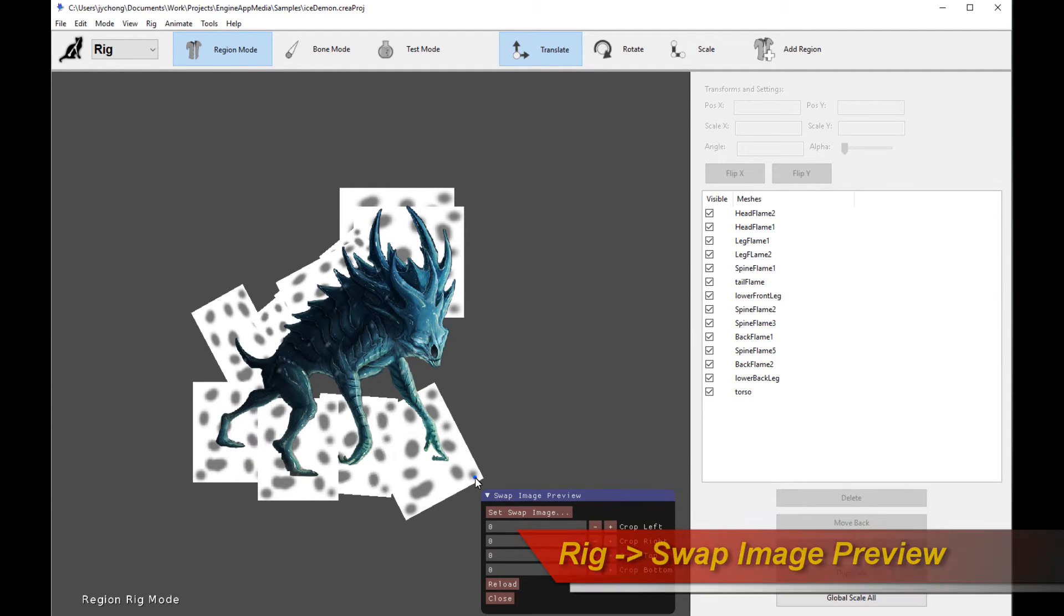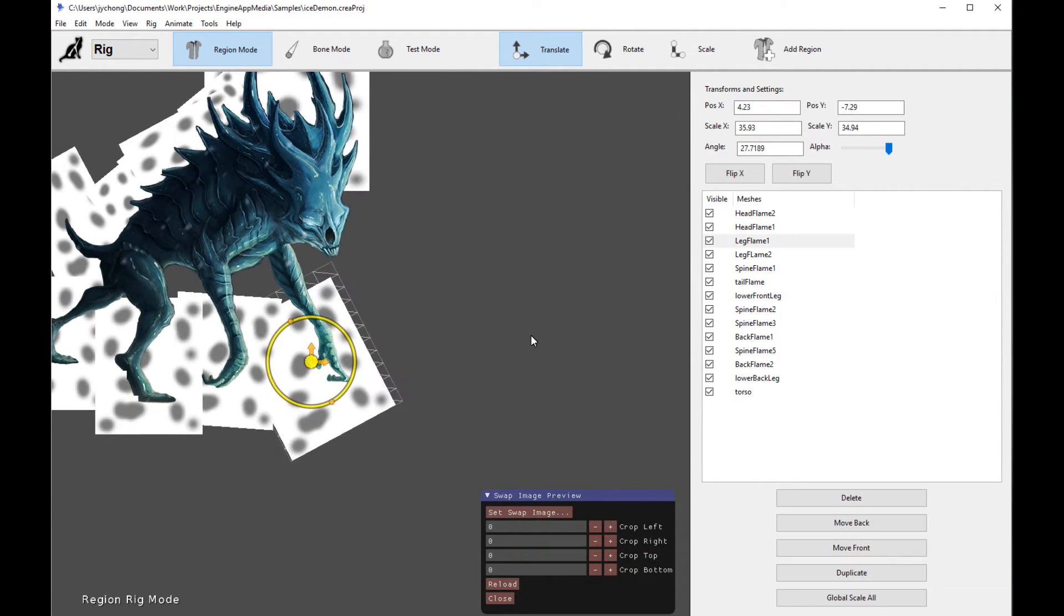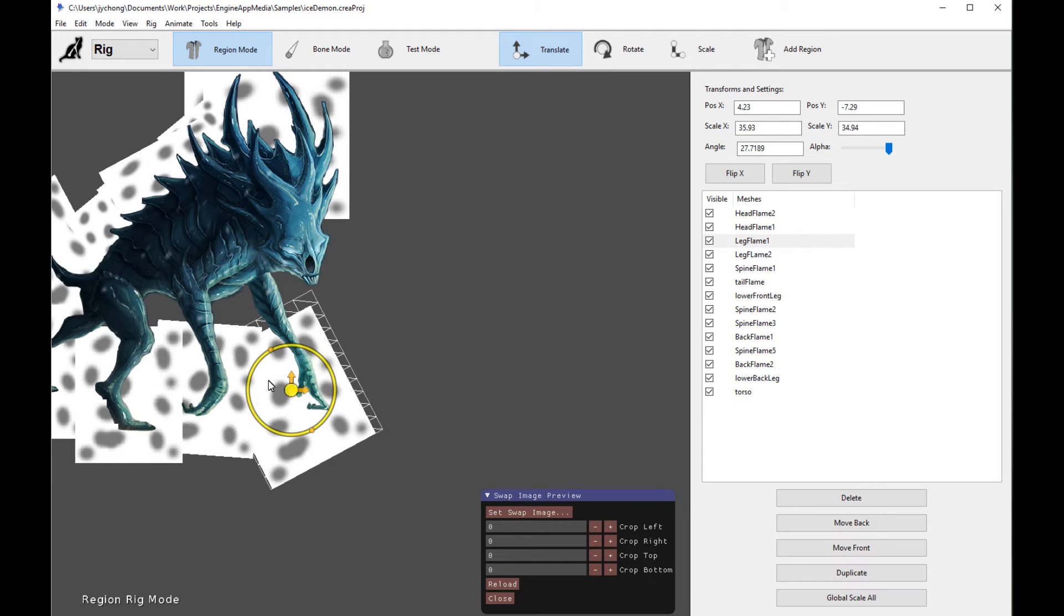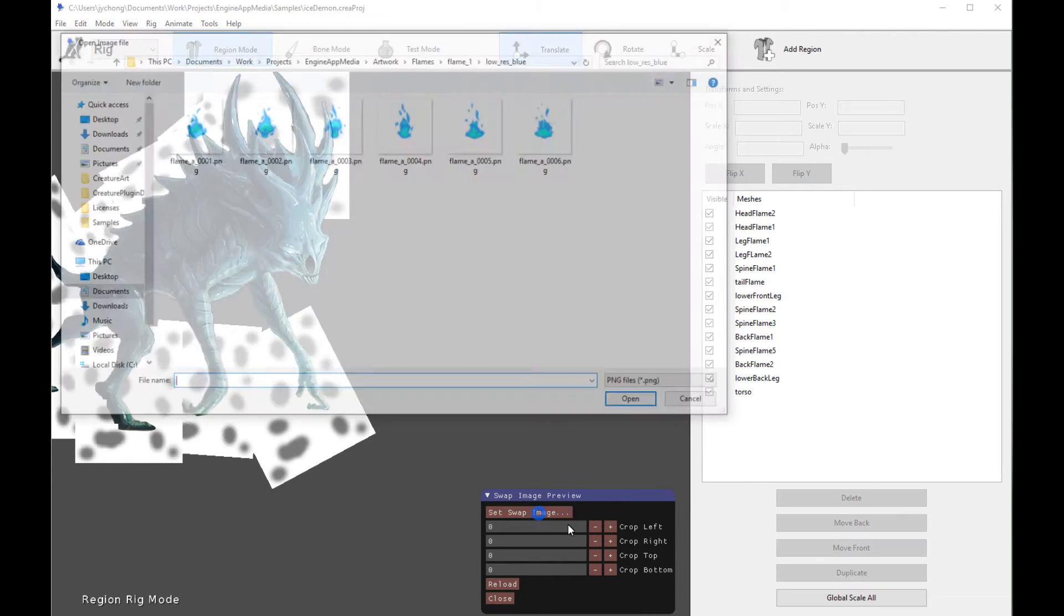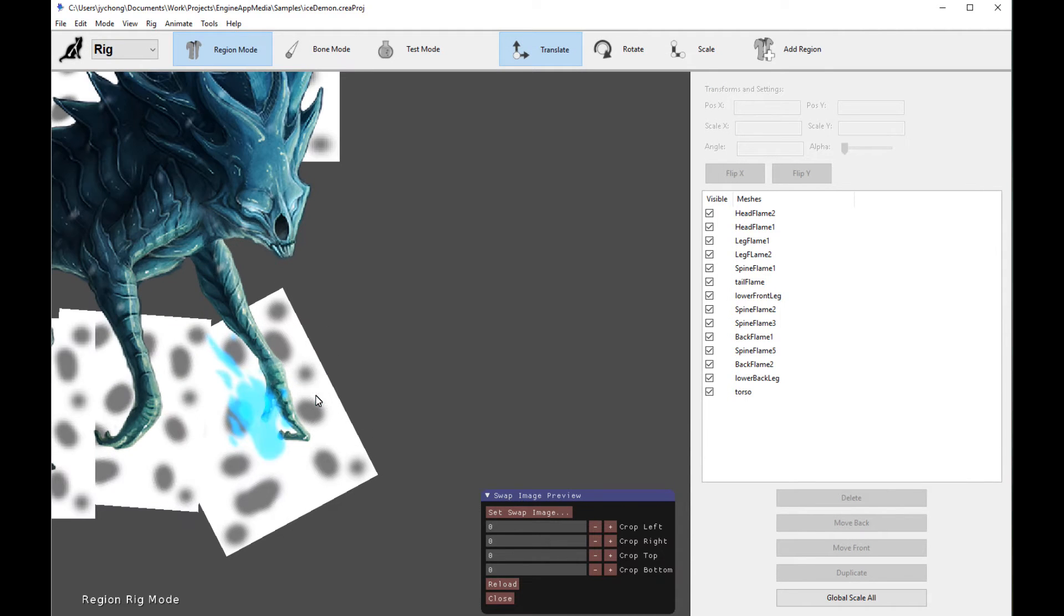And what you can do, let's say I wanted to test to see if my flame image was the correct size, correct swapping size, for this placeholder over here. What do I do? Well, you click on Set Swap Image, and you pick your flame, like so. And there you go. The flame appears.